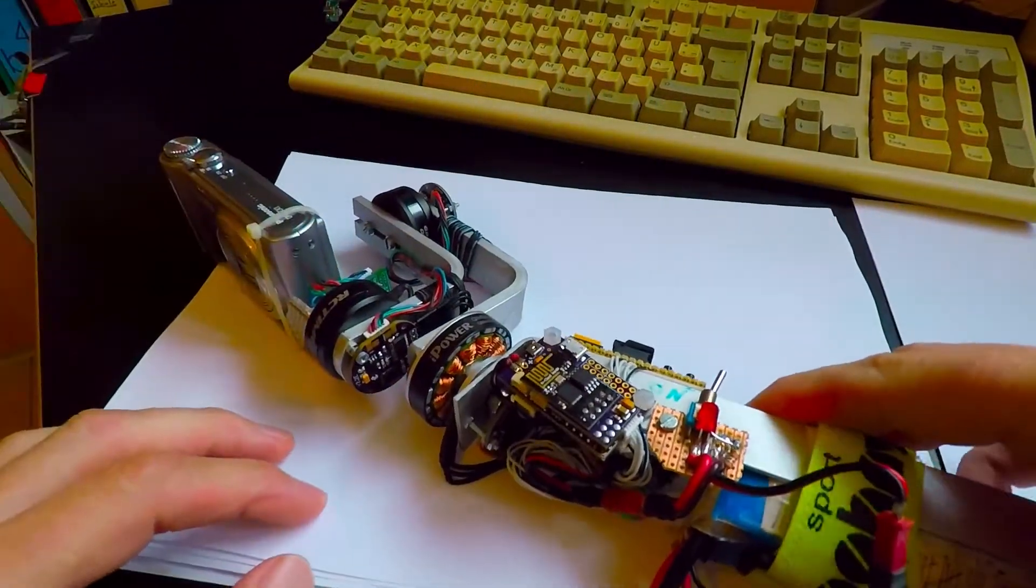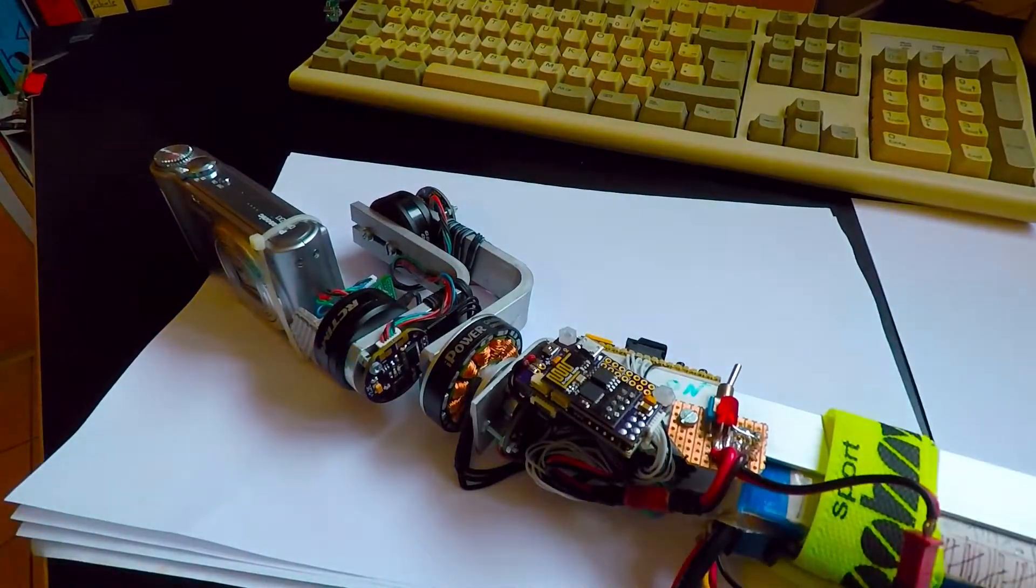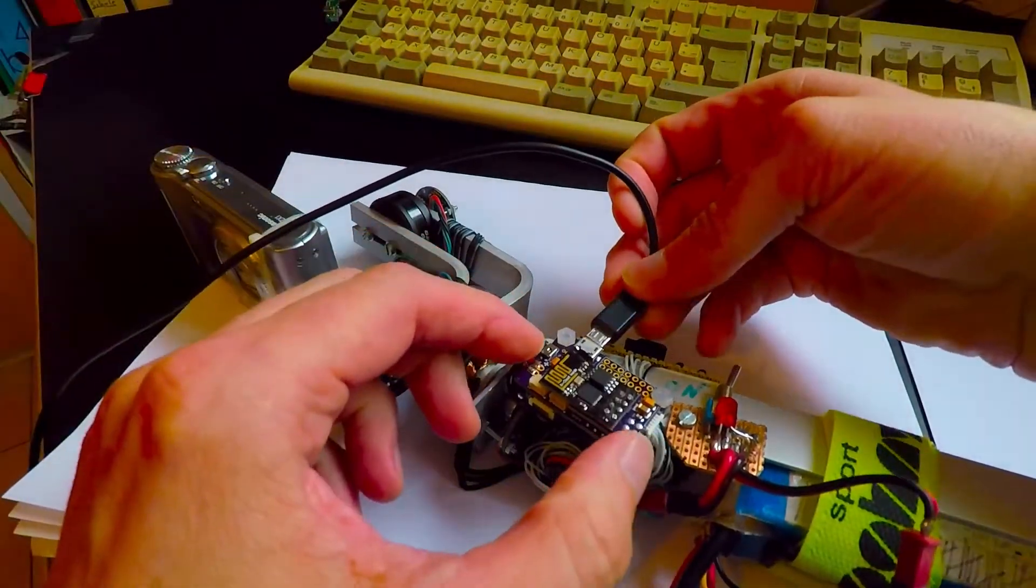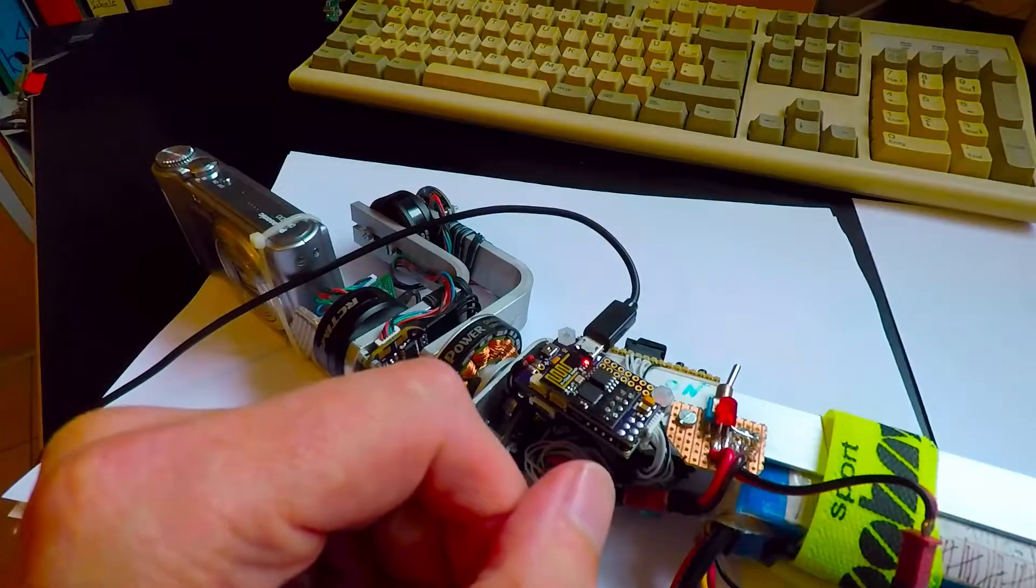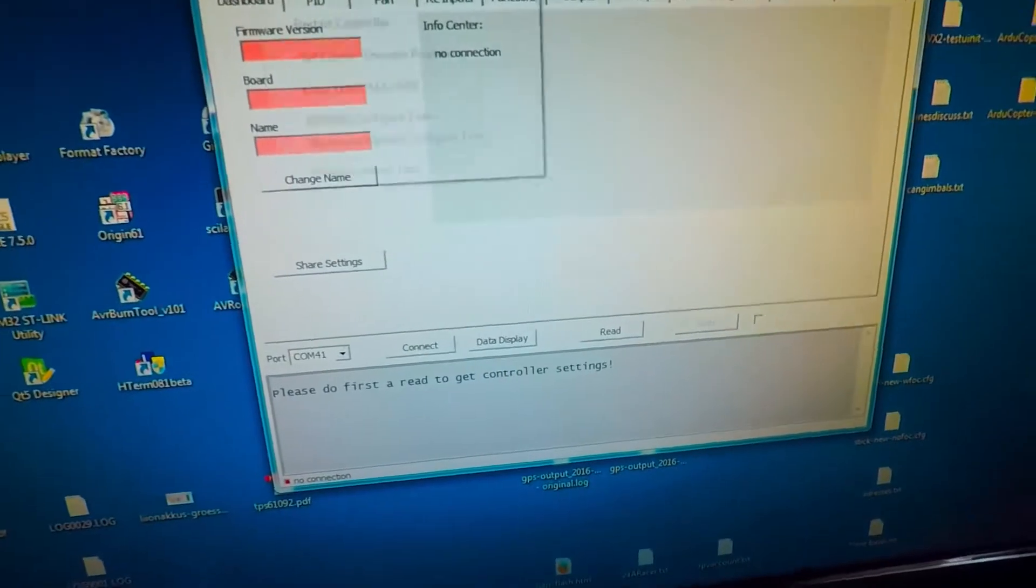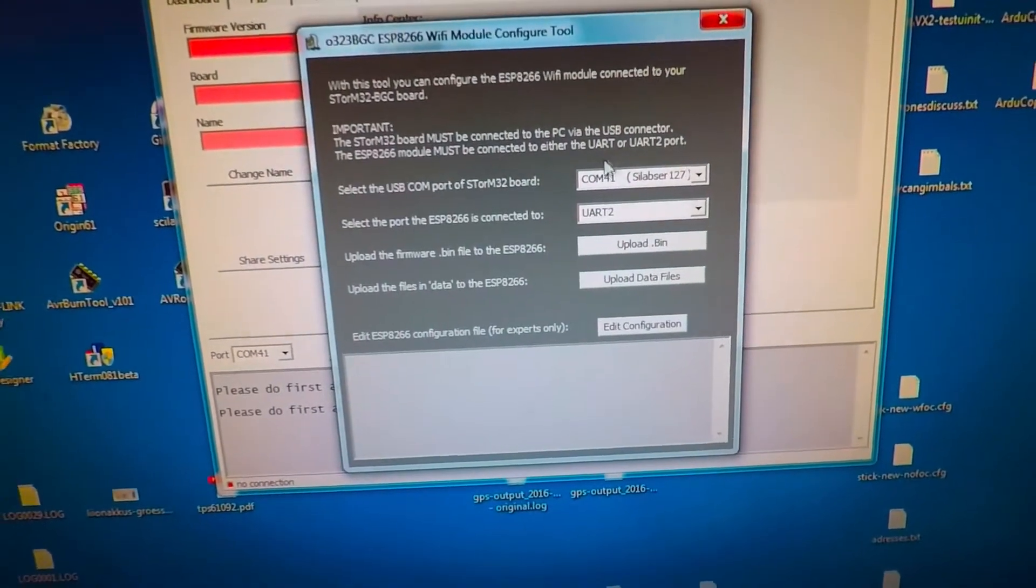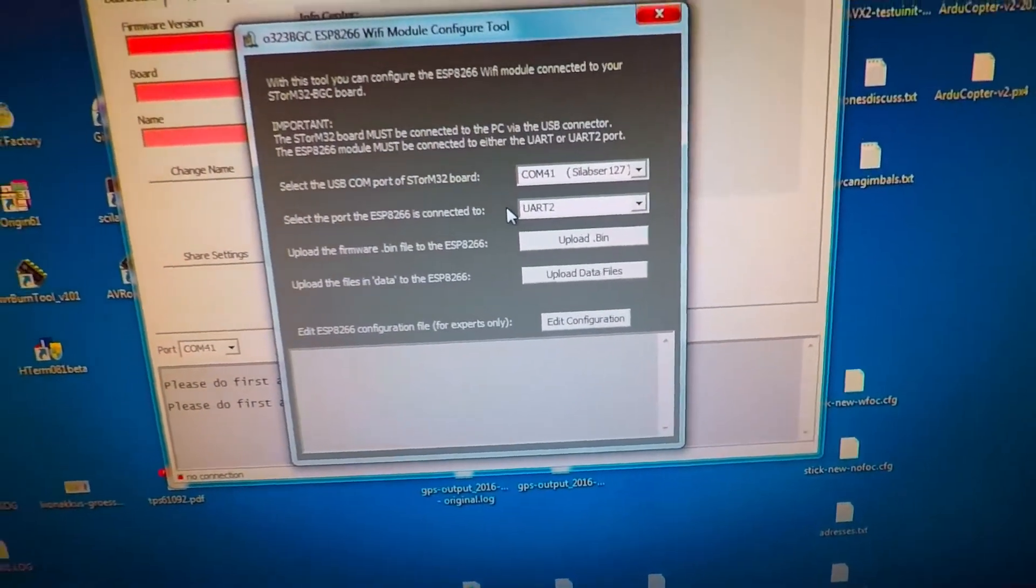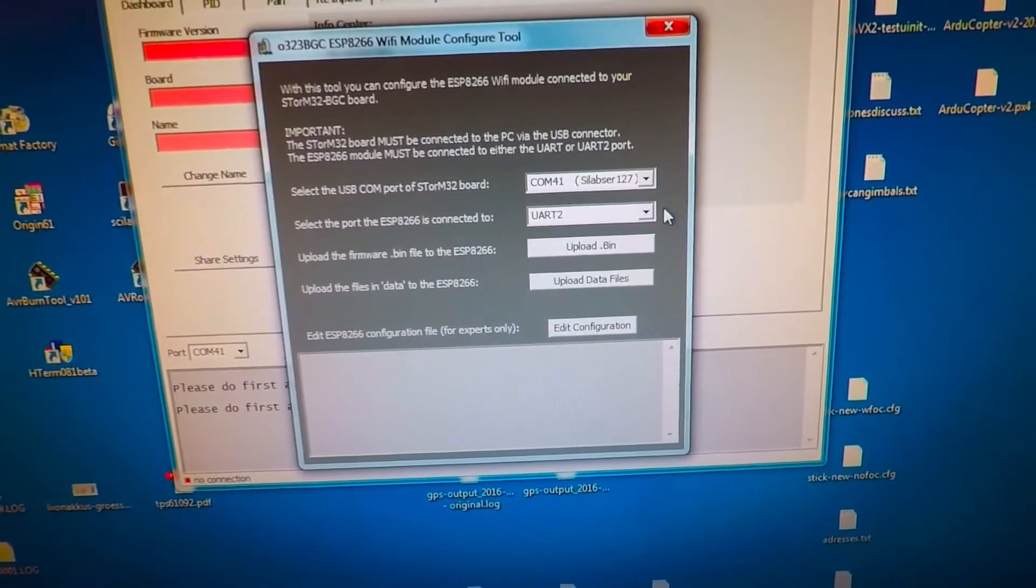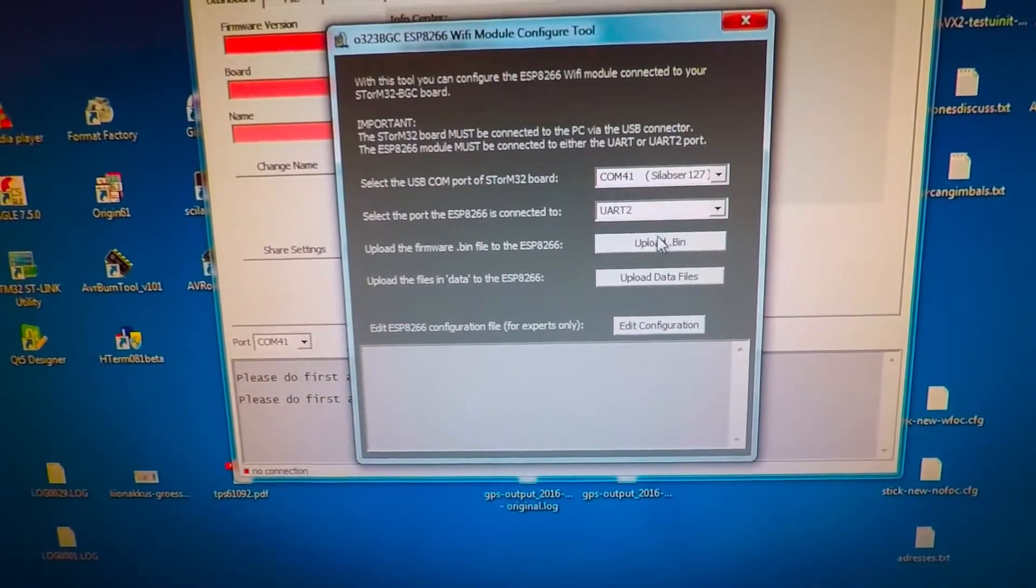So what I want to show you in the next step is first how to set all this up. For that you will need to connect the controller to the USB port, so it really works only with a USB port. Then you call the GUI, and in the GUI you have a particular tool which helps you or guides you through the steps. The first thing is you have to choose the COM port of this USB connection. Then you have to tell on which port the ESP module is connected, and on this version 3 board this by default is the UART 2 port.